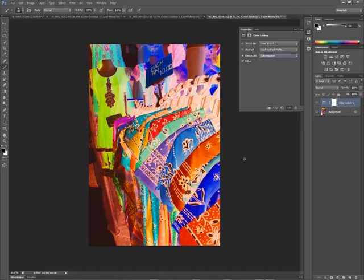So many different things that you can do with lookup tables. As an adjustment layer, they're completely non-destructive. They have the ability to transform your image in a variety of ways and with a variety of presets.